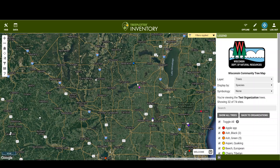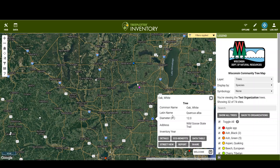A neat thing this does is when you place a tree, it'll automatically give you an address. So it looks like I'm on the Wild Goose State Trail — that's pretty cool.